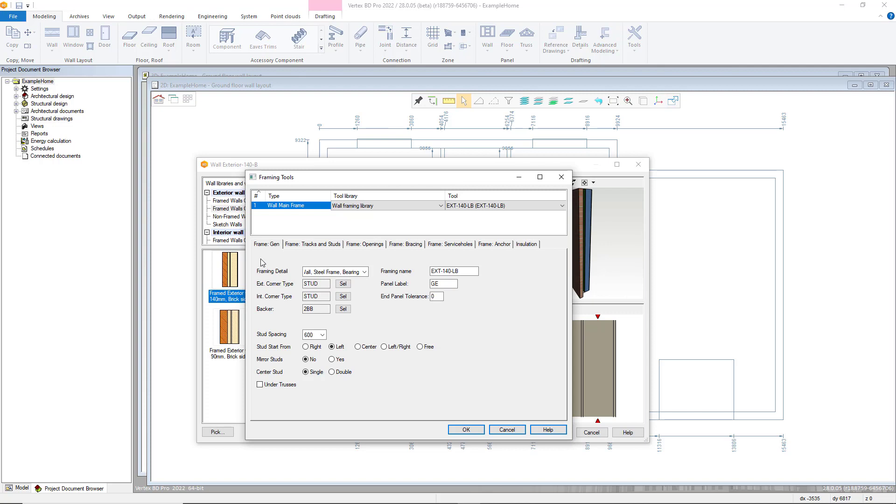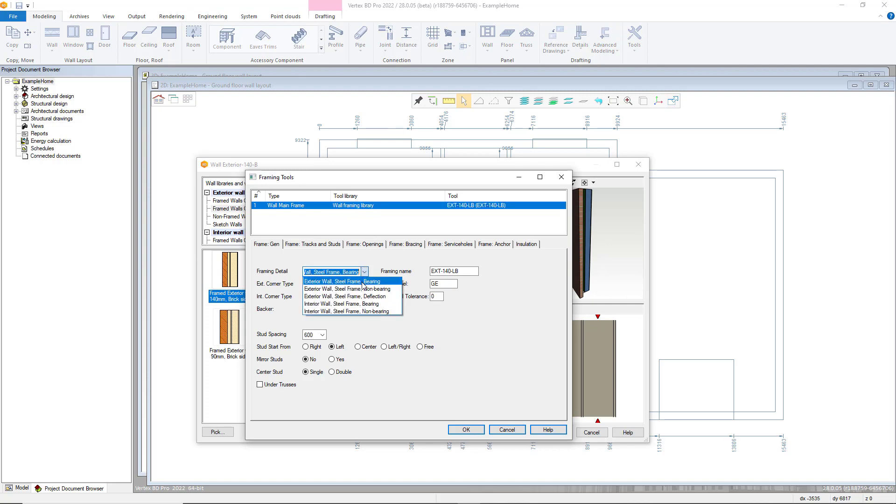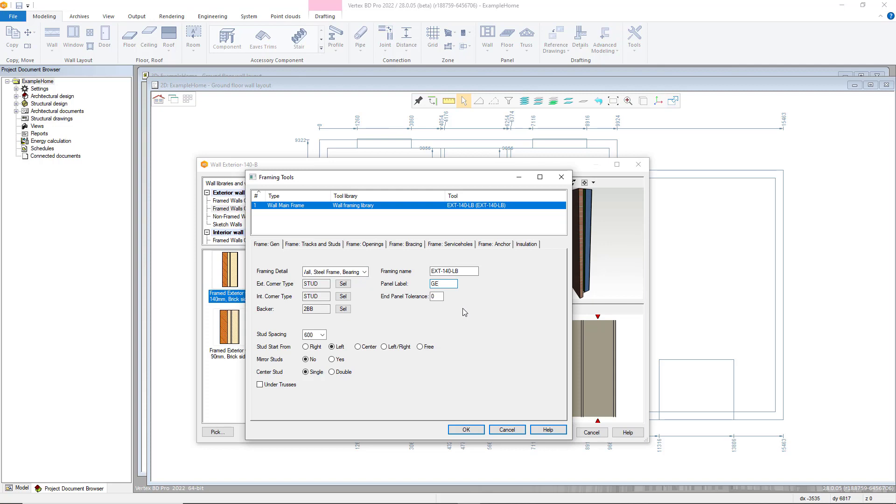The first tab is the general framing tab. Here are various basic parameters from the wall framing such as corner details and stud spacing. Framing details determine if the wall is load bearing or not and adjust the point as per the system parameters. Panel label is the graphics used when the user generates the panel breaks. This will automatically pick up the level of the building the user is placing the wall into. End panel tolerance enables the user to shorten panels to create a gap at panel breaks. The under truss option, when selected, will add additional studs when generating the framing and any truss envelopes.